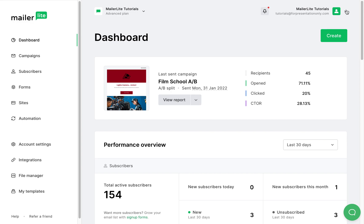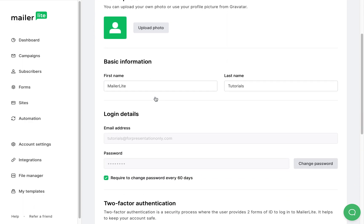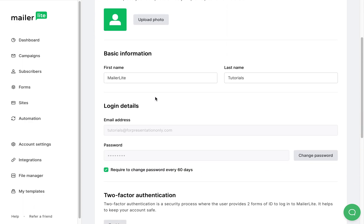At the top right, you'll have access to your profile settings. Click on my profile. And here's where you can add a profile picture, update your basic information and your login information.